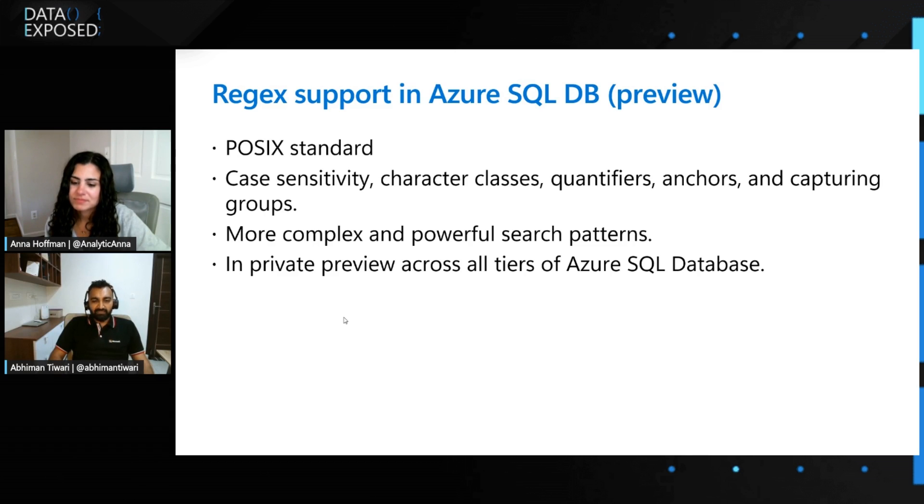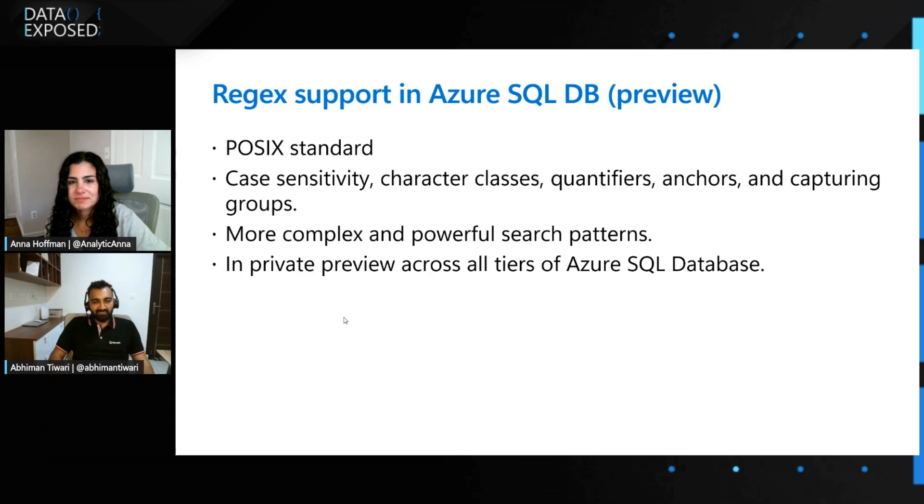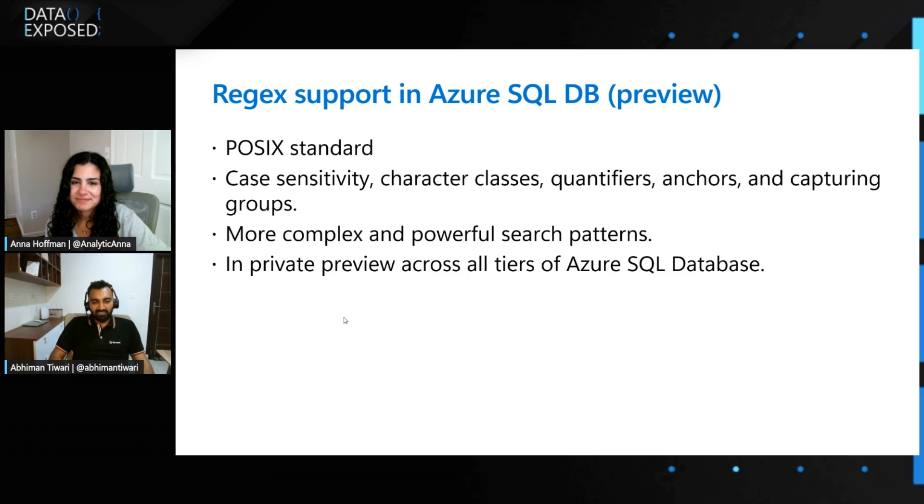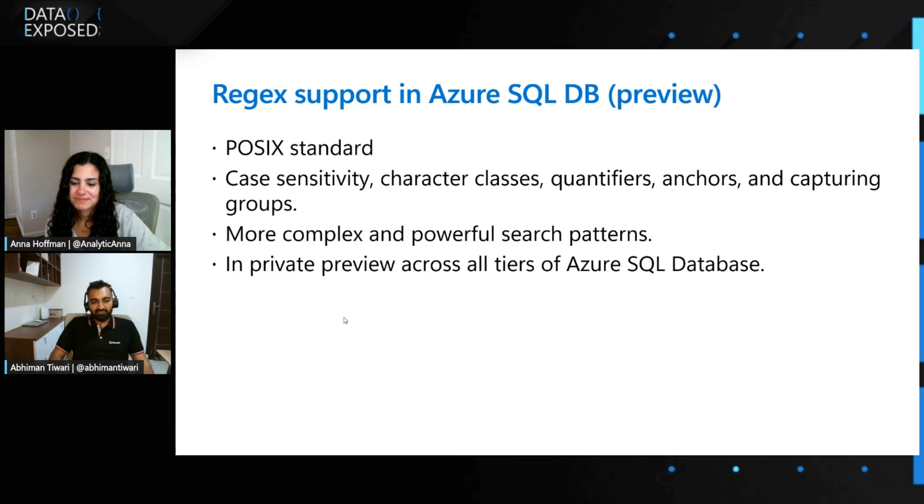It does support case sensitivity, character classes, quantifiers, anchors, subgroups, so almost everything. So now the native support for Regex in Azure SQL DB will enable developers to write more complex search patterns and perform string manipulations efficiently. And this feature is available across all the tiers of Azure SQL DB in private preview.